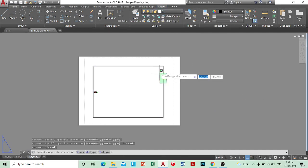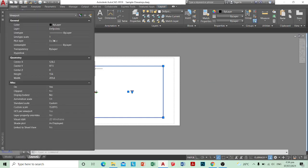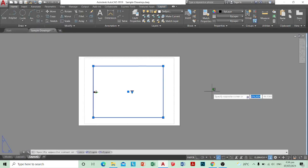For Mac users, you can select this viewport, press Ctrl-1, and have the layer come out here on the left side or the right side — wherever your Properties menu pops up — and switch that to Def Points.